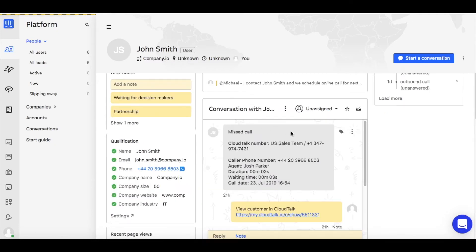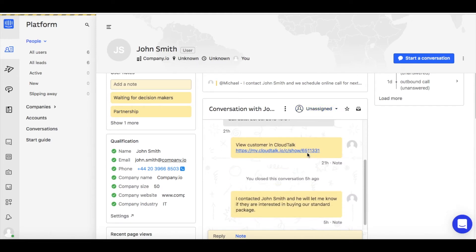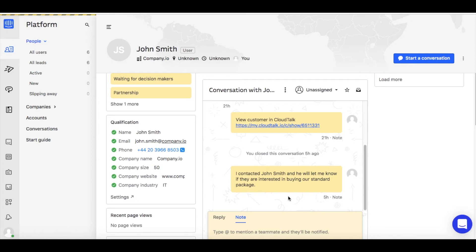it will be logged as a ticket in your Intercom conversations. You can easily assign this ticket to someone, view customer in CloudTalk, or write a note to follow up later.